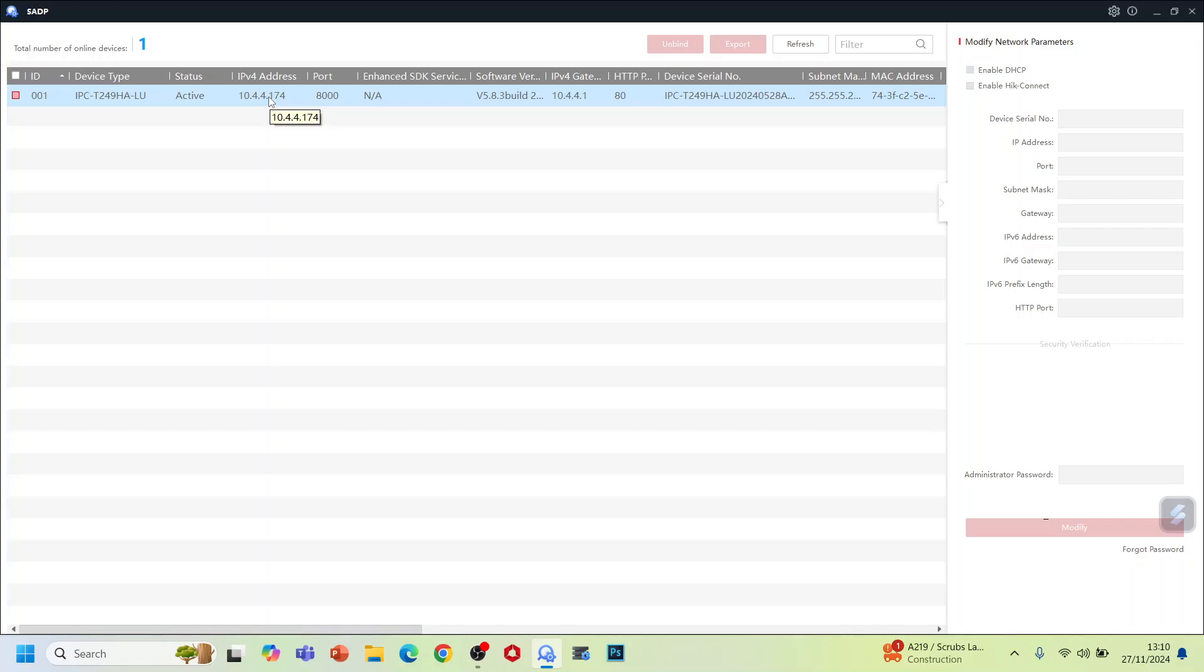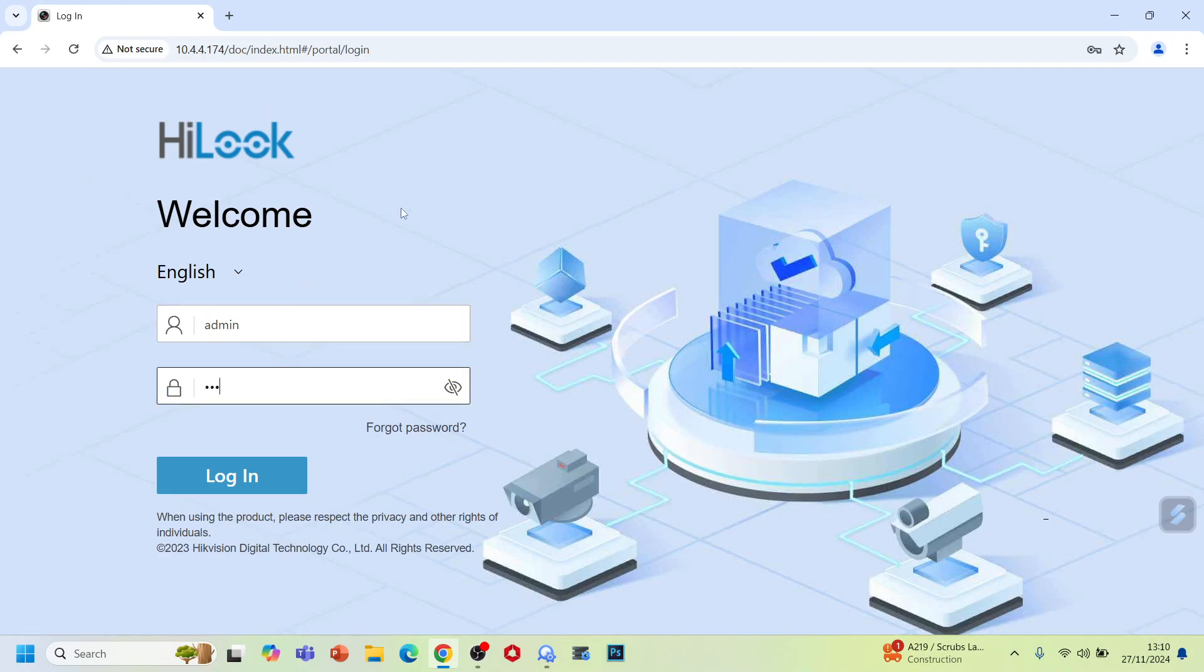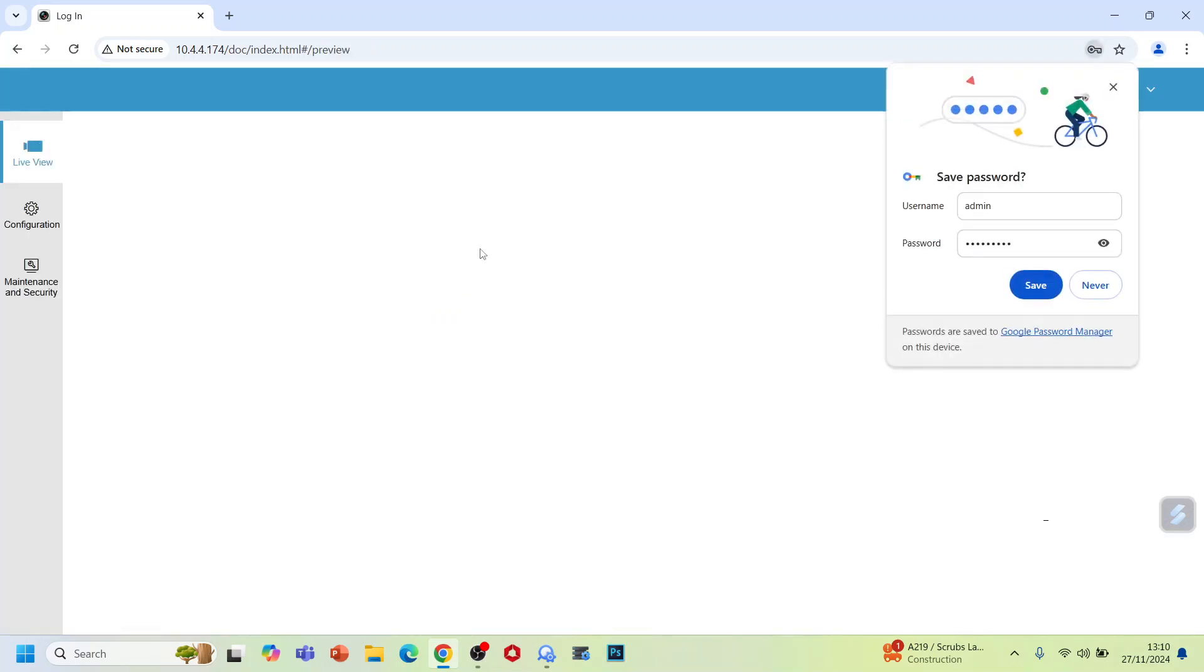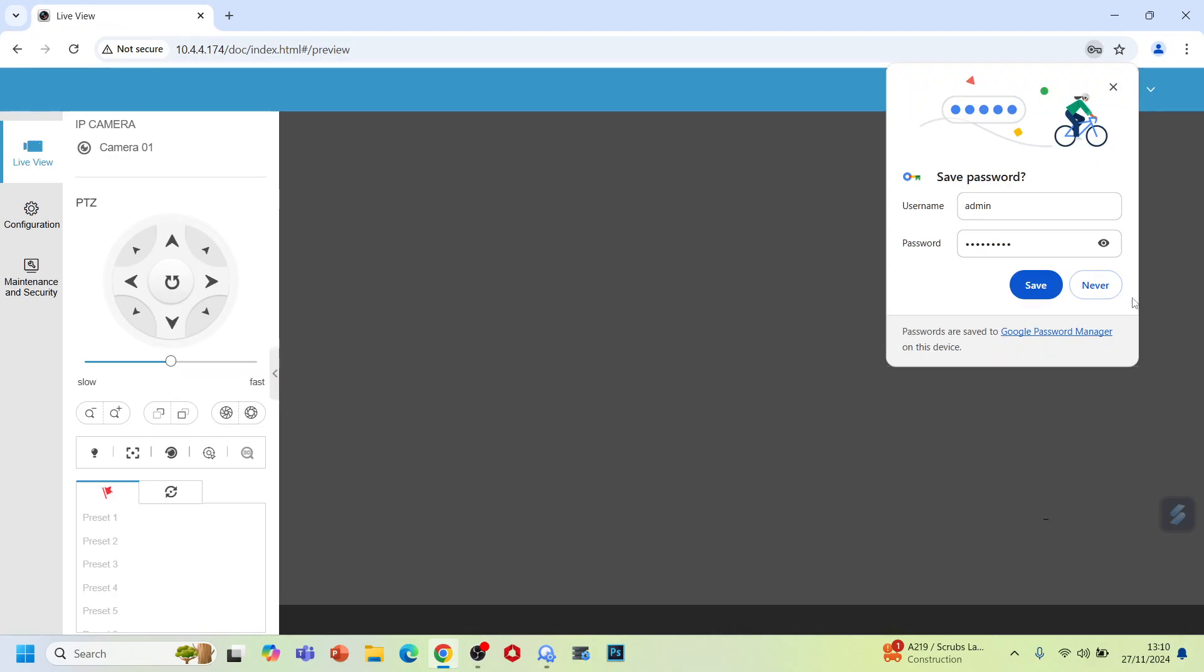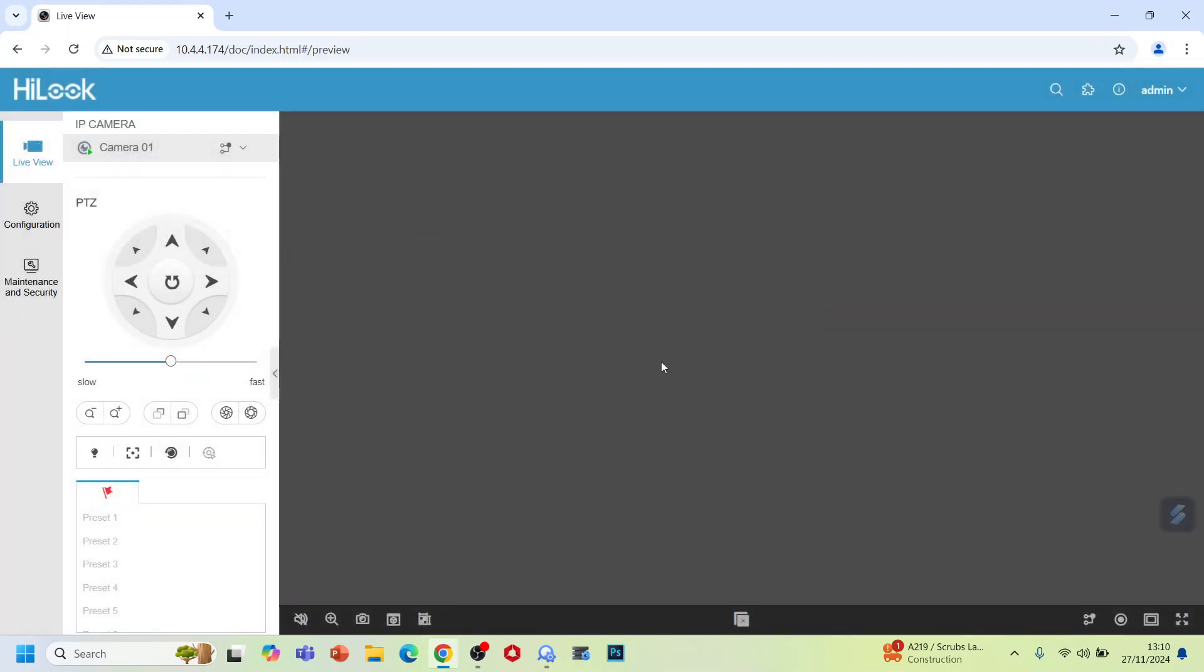Now we click on this IP address. You can enable the HIC Connect as well so you can scan the QR code to see on your mobile phone. Just put the username as admin and the password which you have given to the camera. Now we log in here and enable your camera built-in microphone.